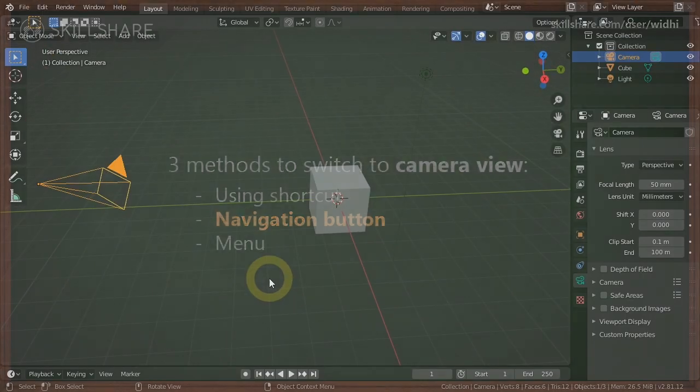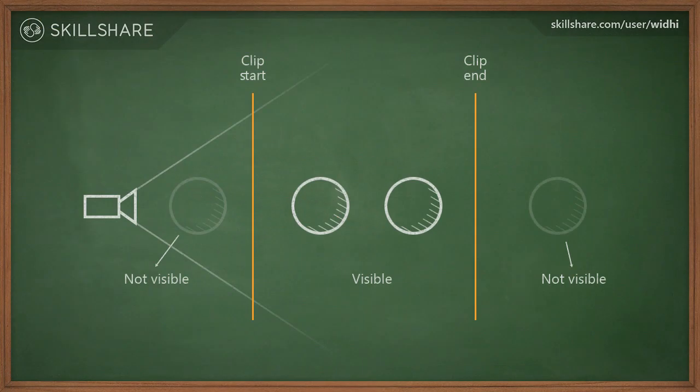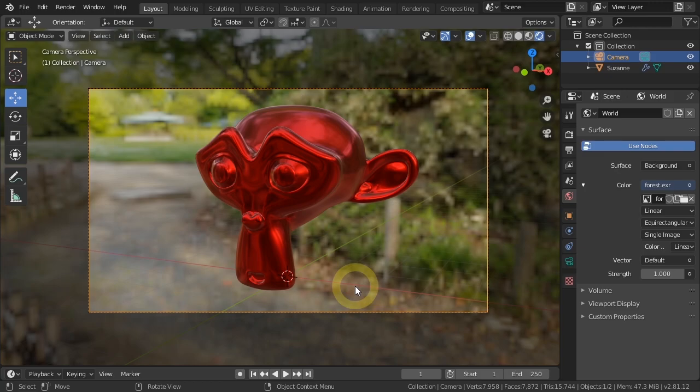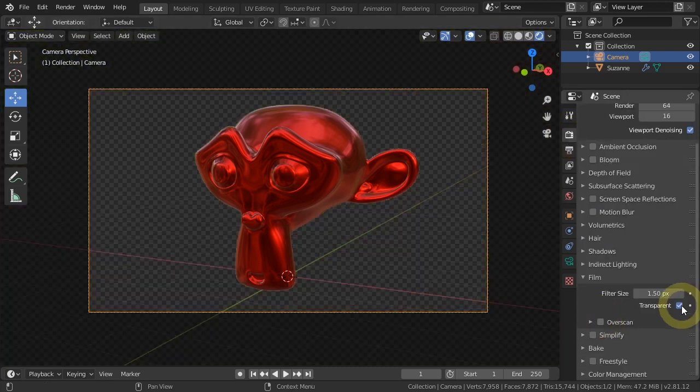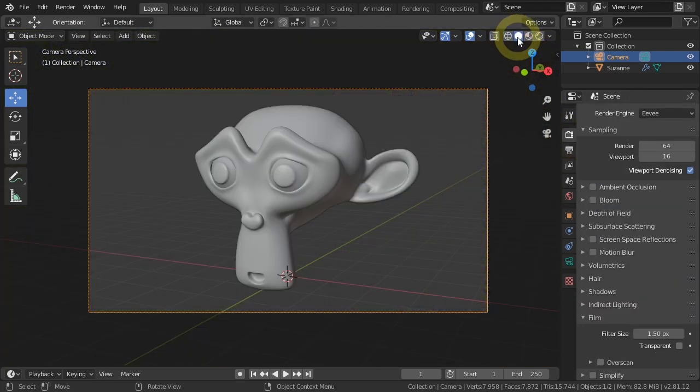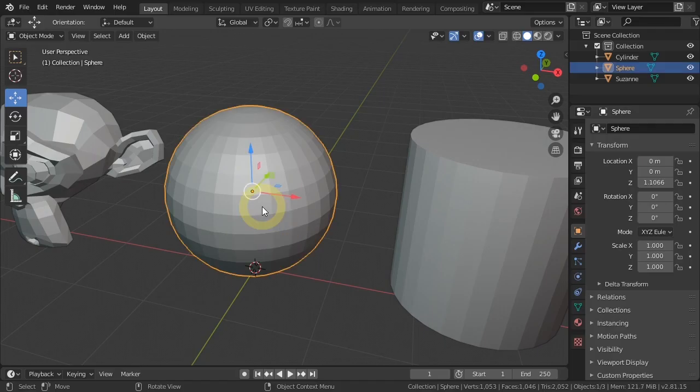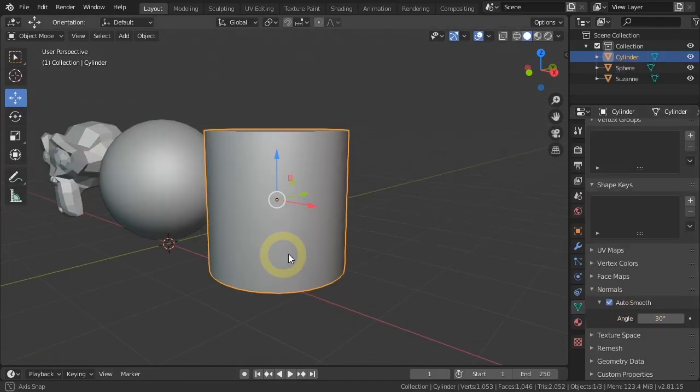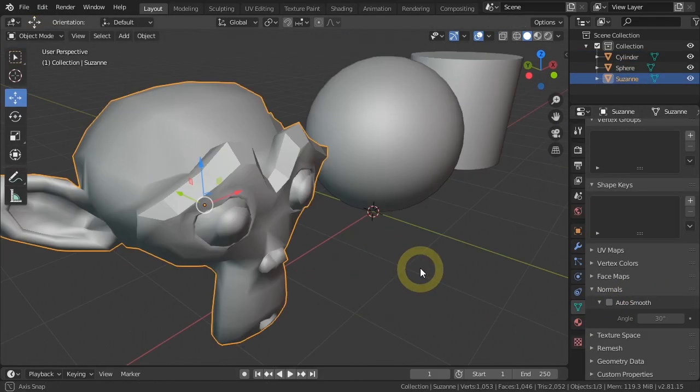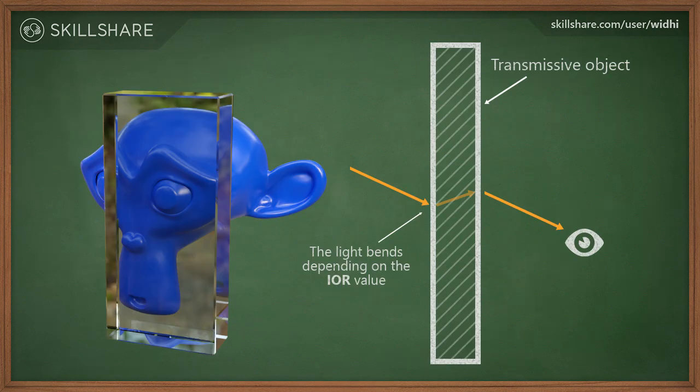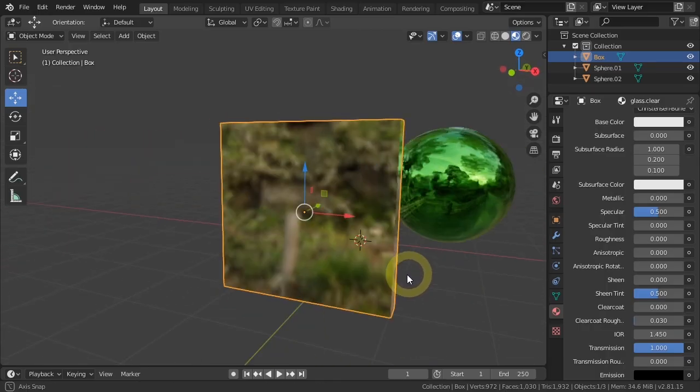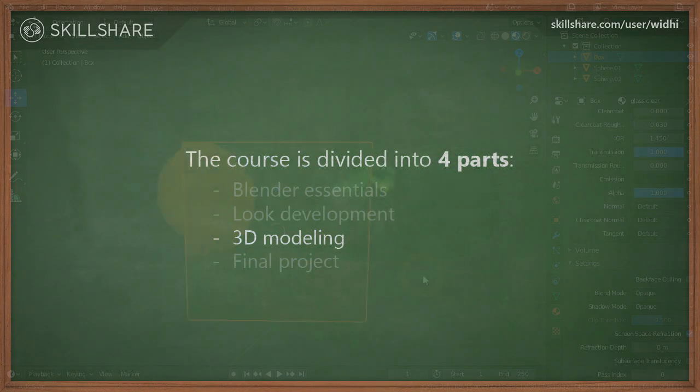Learn how to create and control the camera object, learn about surface smooth shading and how to control it, and how to use screen space reflection inside EV.